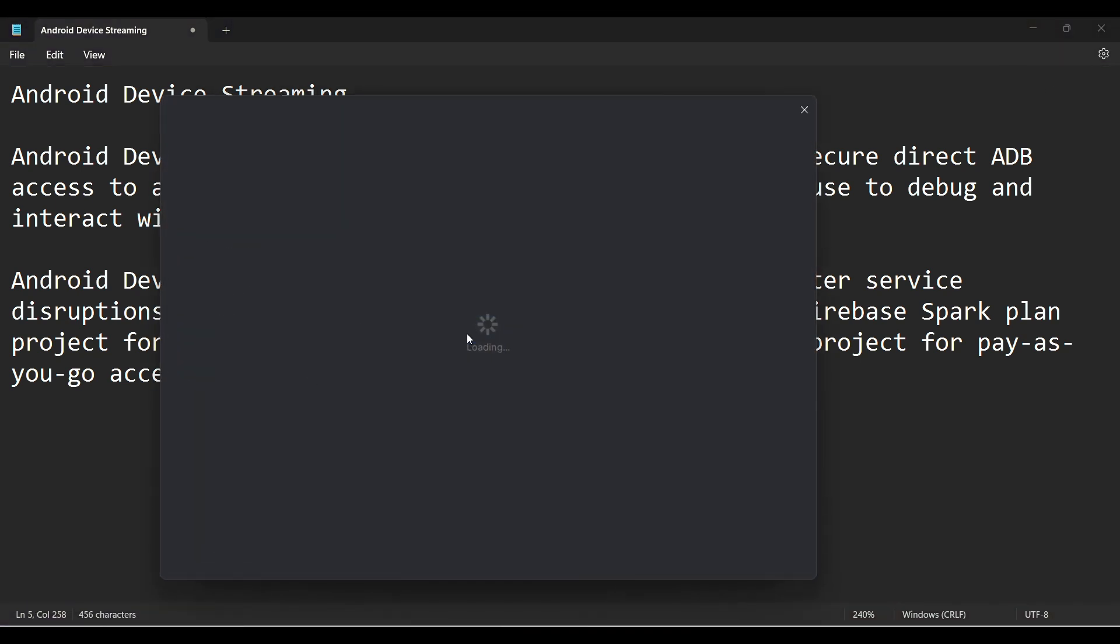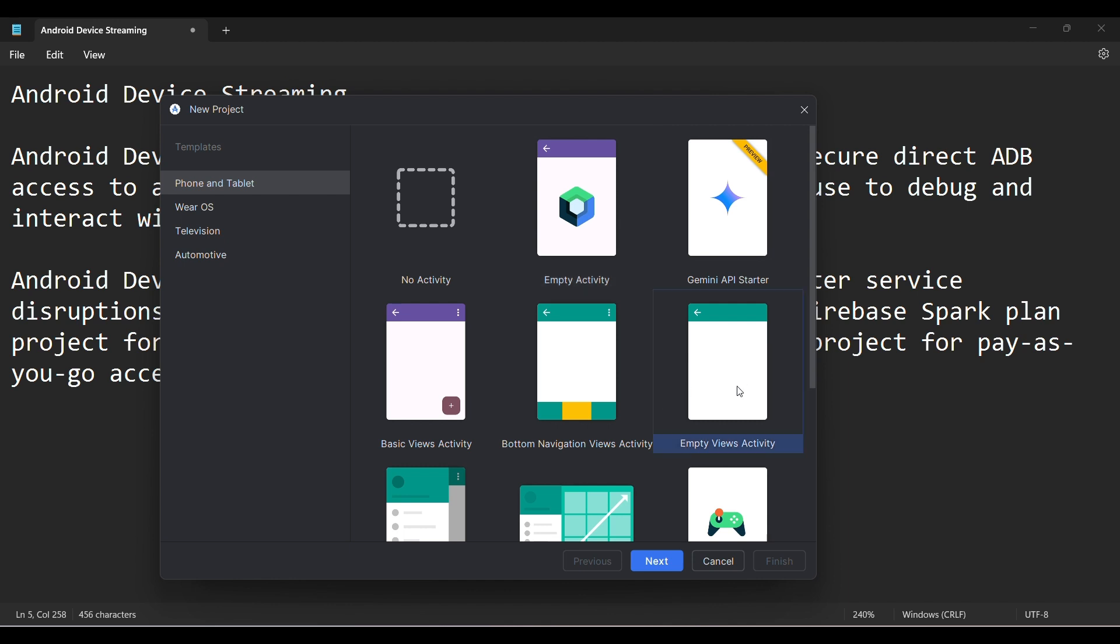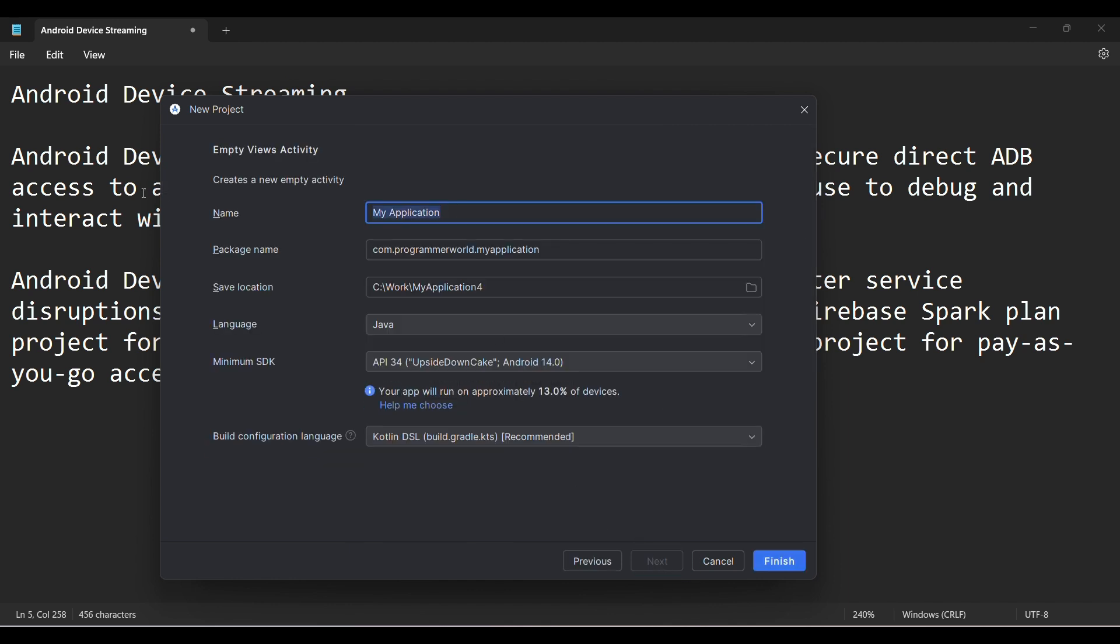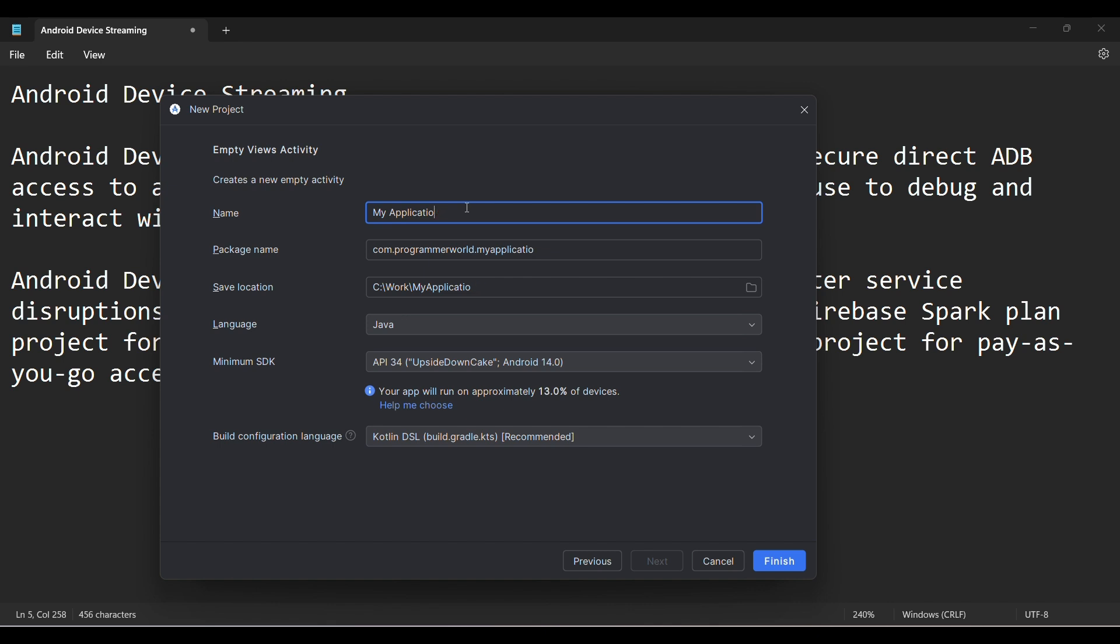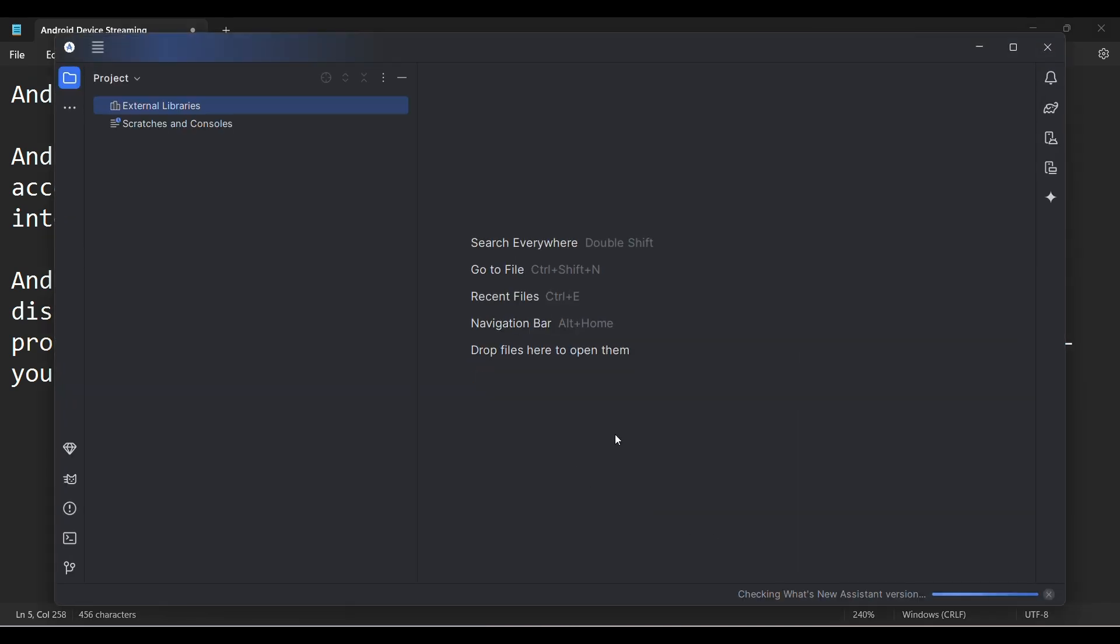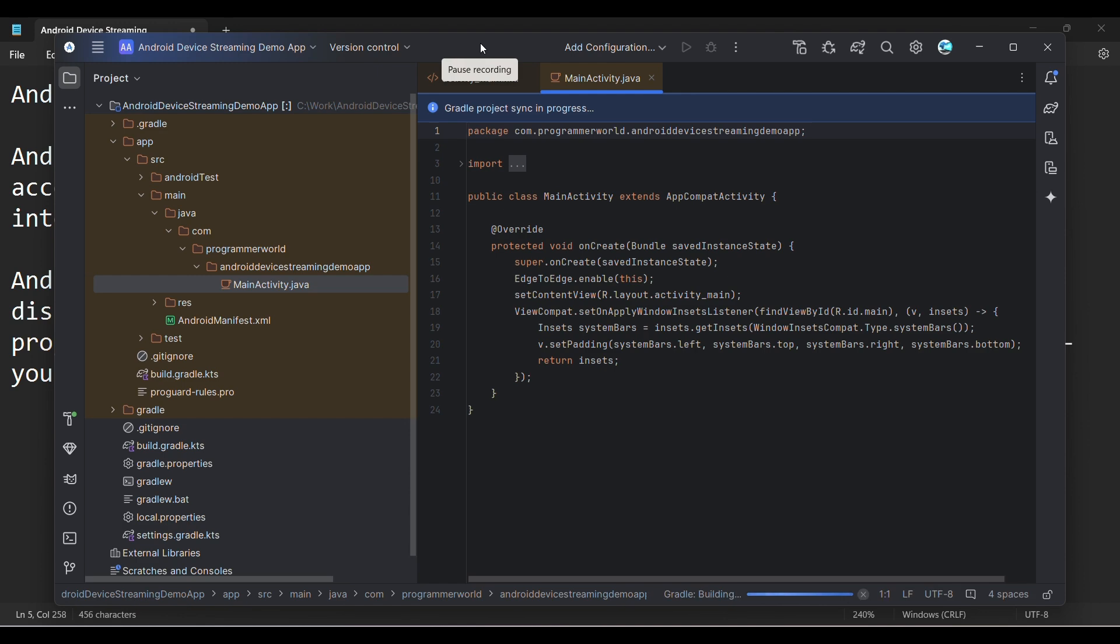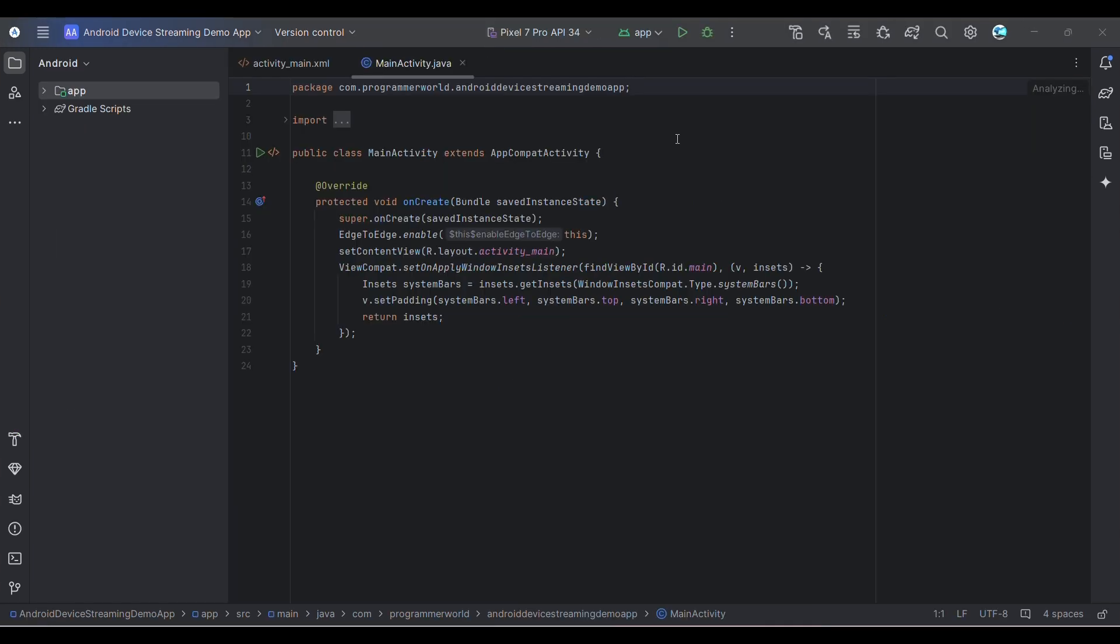I'll create a new Android Device Streaming demo app and leave the rest of the settings as default and click finish. I'll wait for the environment to load. I'm pausing it and I'll rejoin once the environment loads.